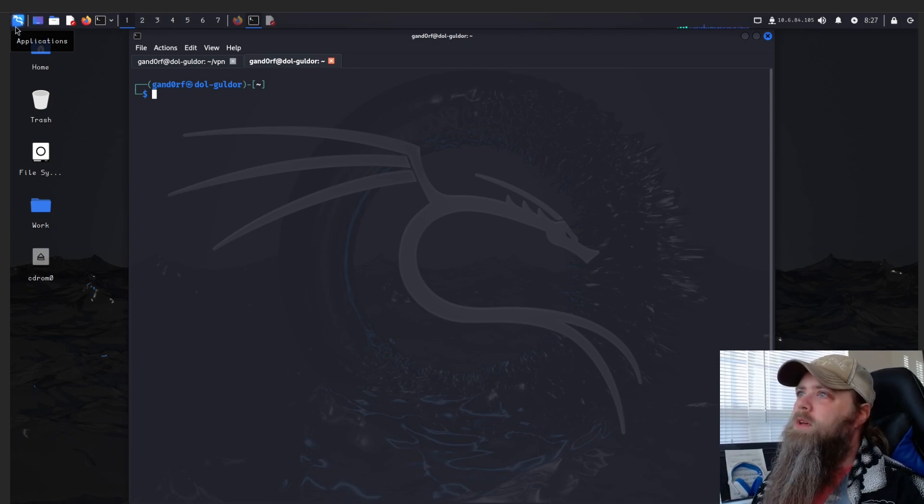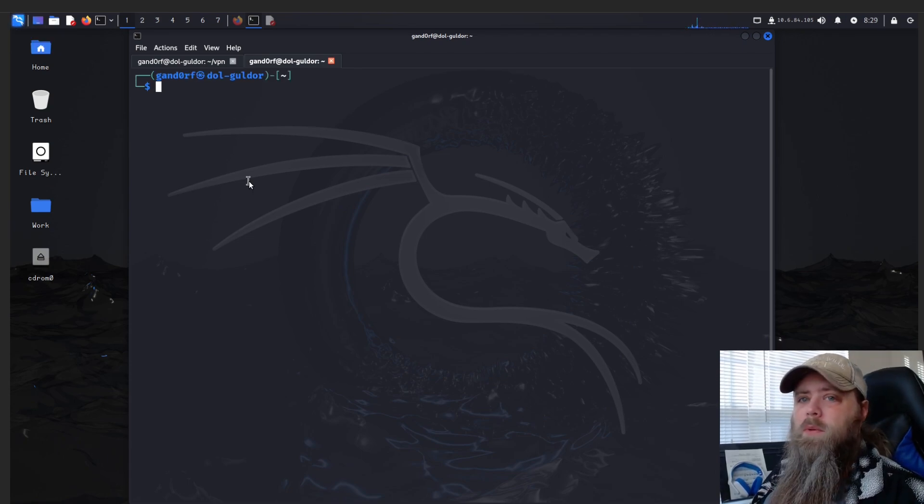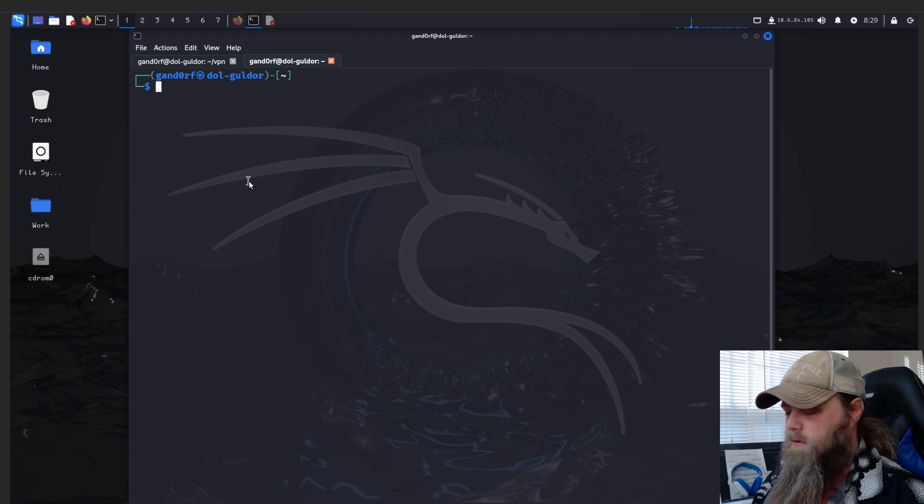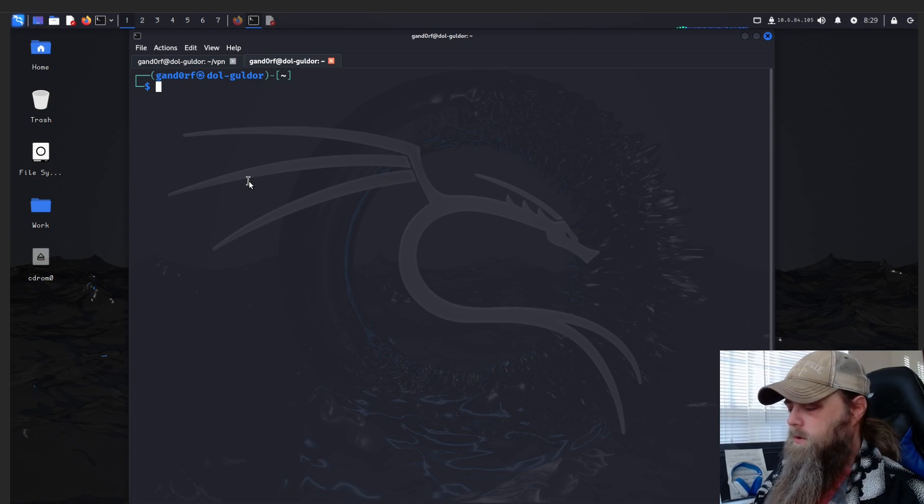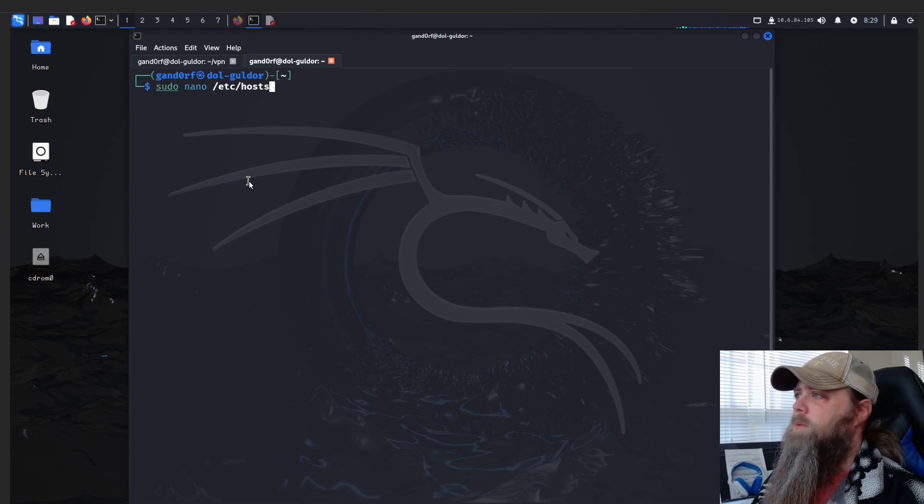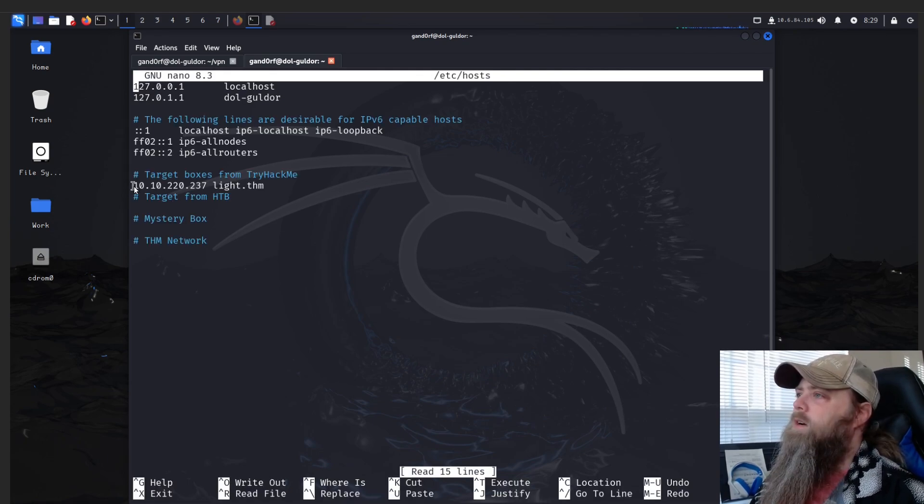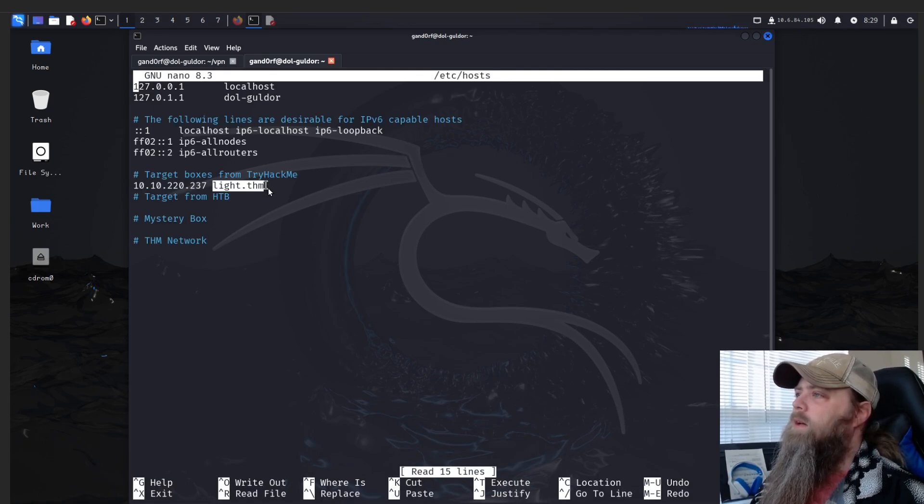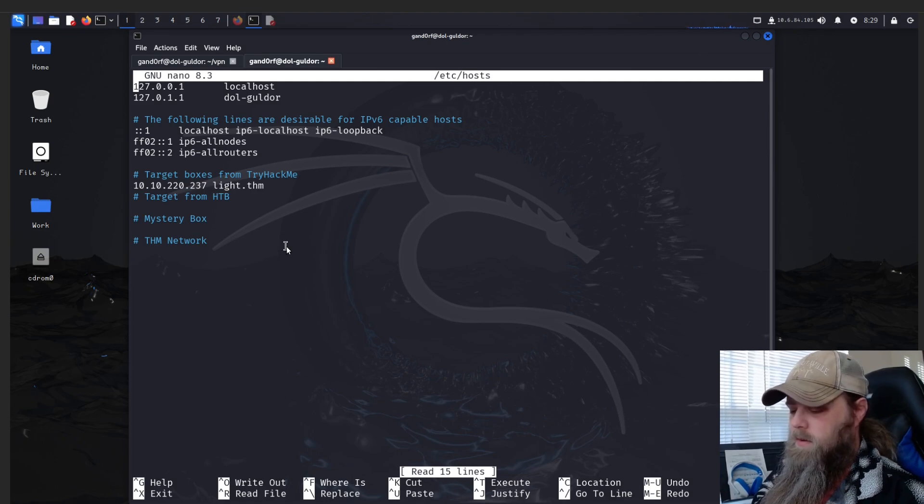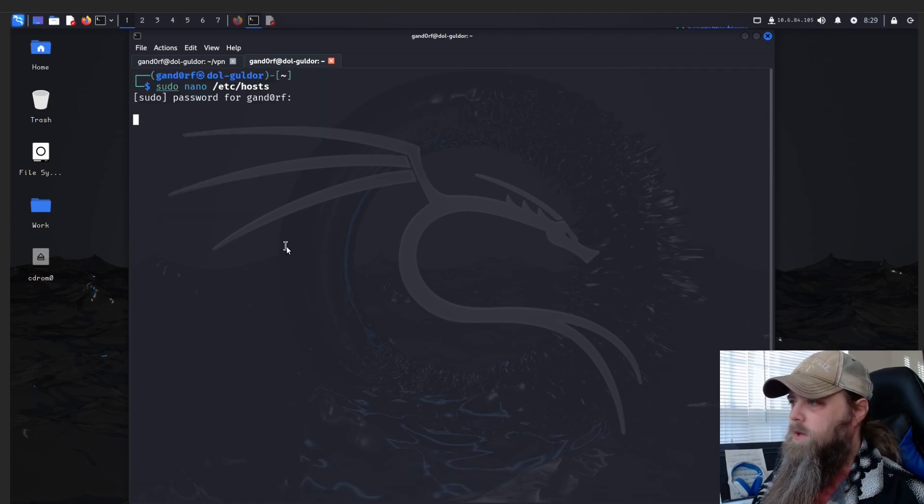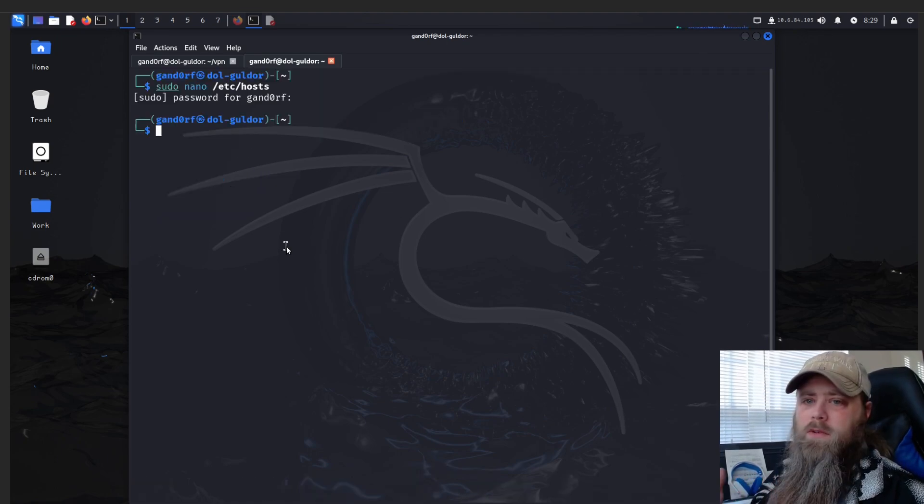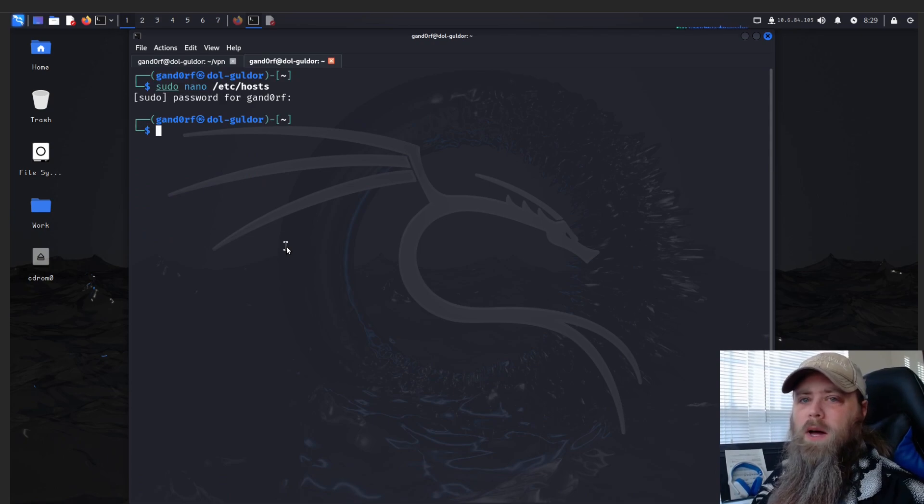So I've already got the box up and running, I've got my VPN connected to it. First thing as always, you want to make sure that you got your IP for your target box in your host file. You start by doing sudo nano /etc/hosts, enter your password. As you see here, I've got the IP address and light.thm. Then you can just save that by hitting Ctrl+X, and if you just put something in there you'll have to hit Y and then Enter.